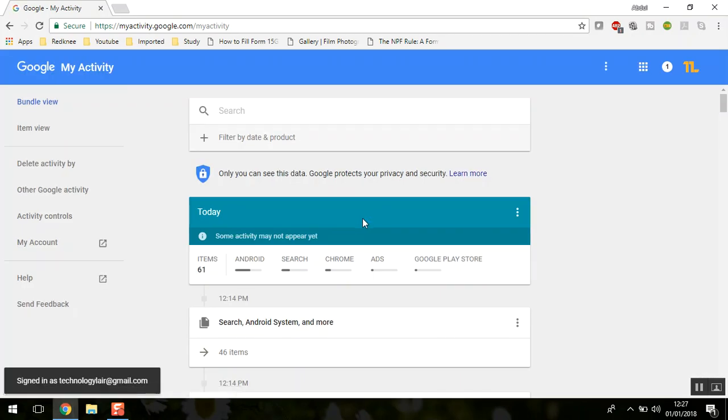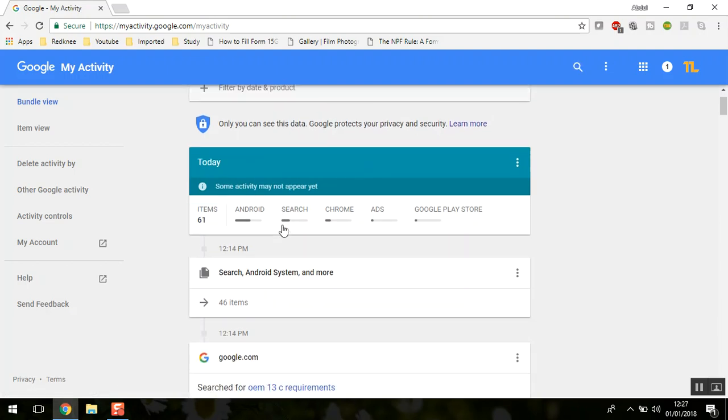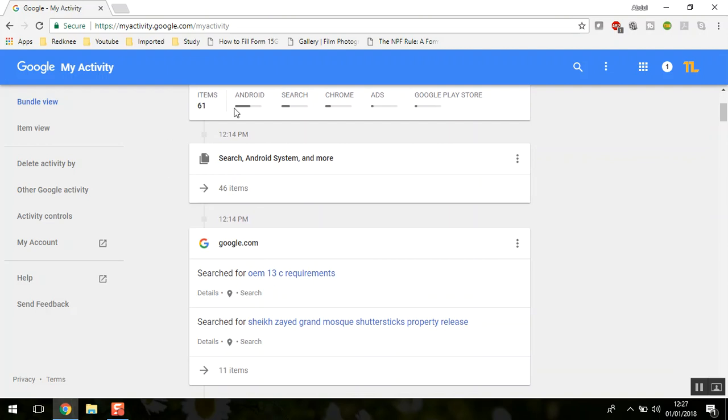Once you sign in, you'll get to a dashboard page where you can see all the searches you've made today across different platforms.